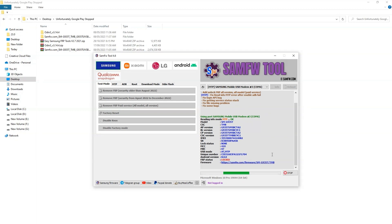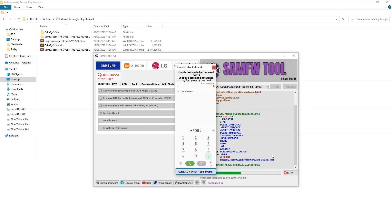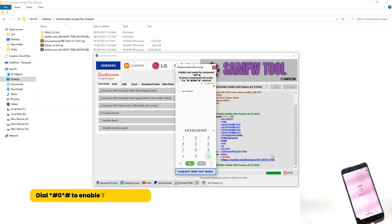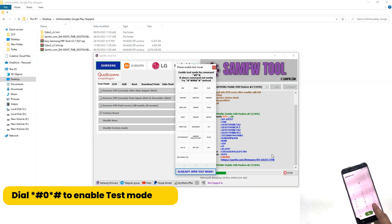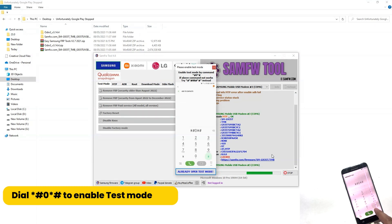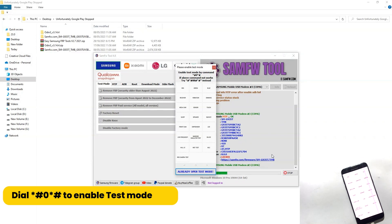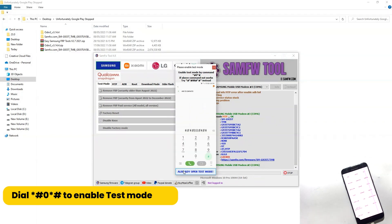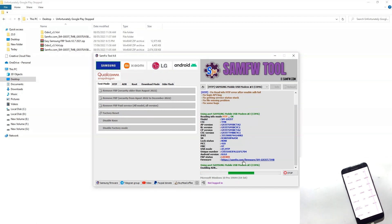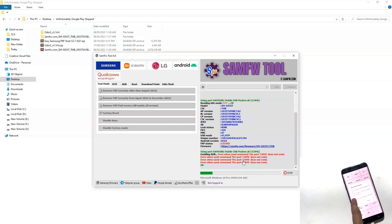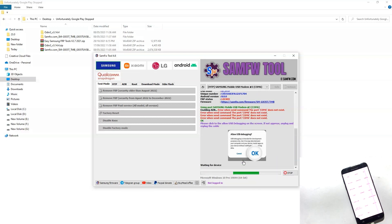Now it will ask you to enter the star hash 0 star hash code to enable test mode on your phone, which is already open. Then it will ask you to allow USB debugging, so tap on your phone and allow USB debugging.